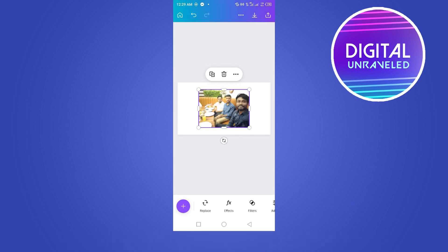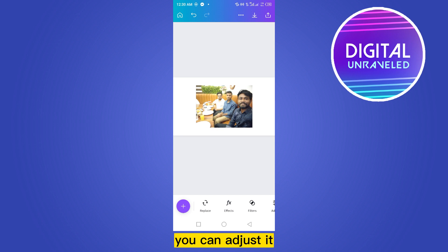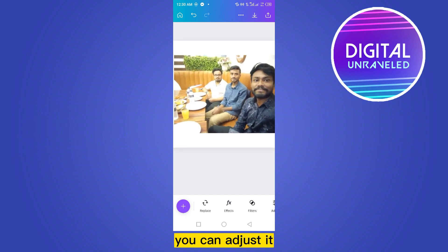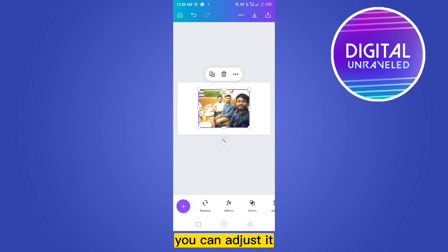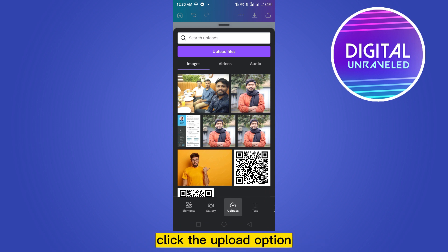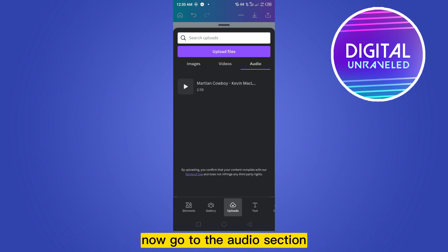Go to the image section and select your desired image. You can adjust it. Now go to the plus button, click the upload option, and go to the audio section.